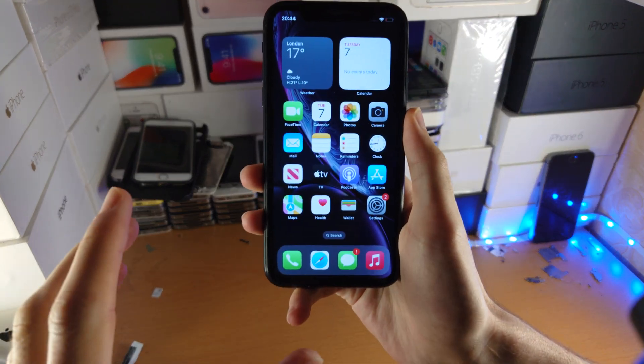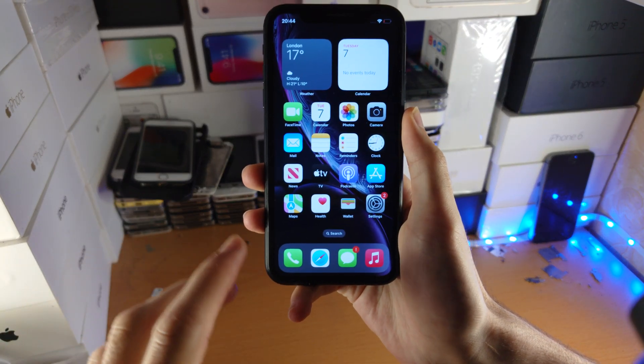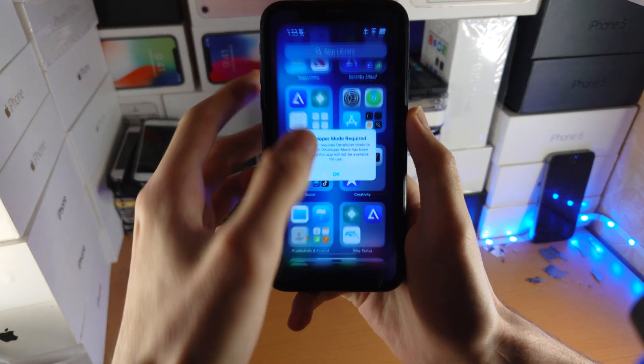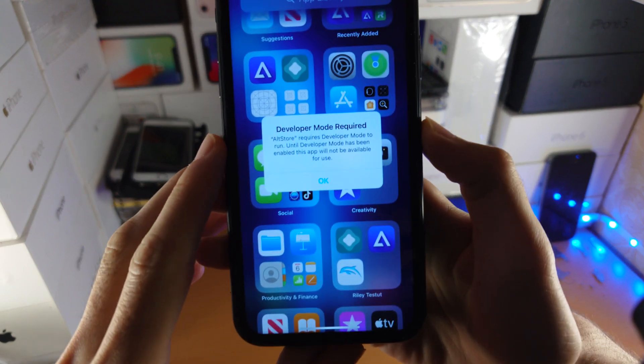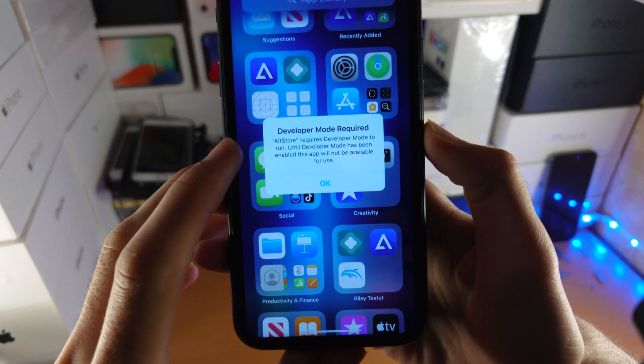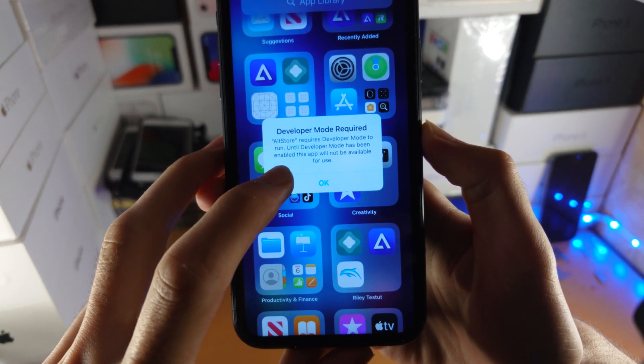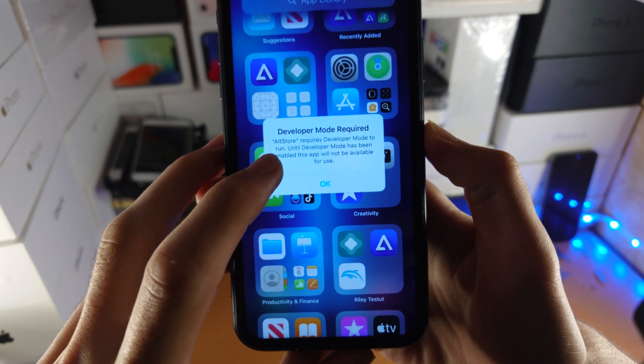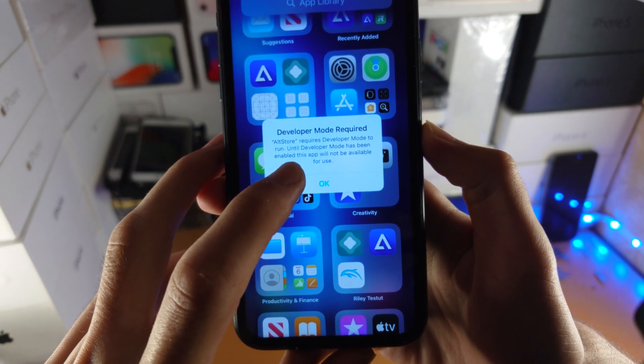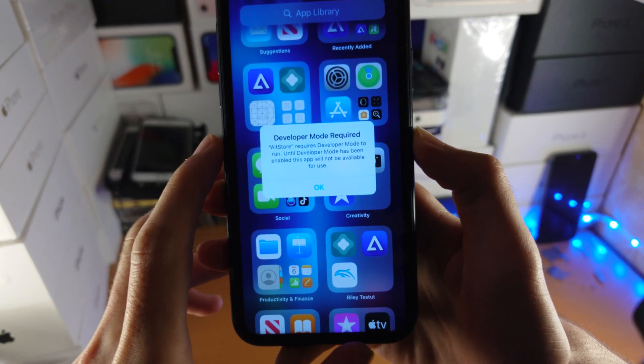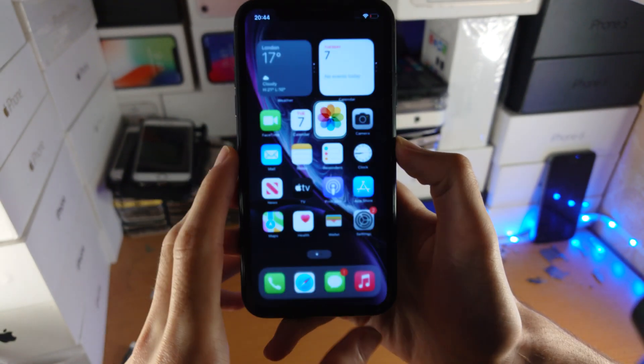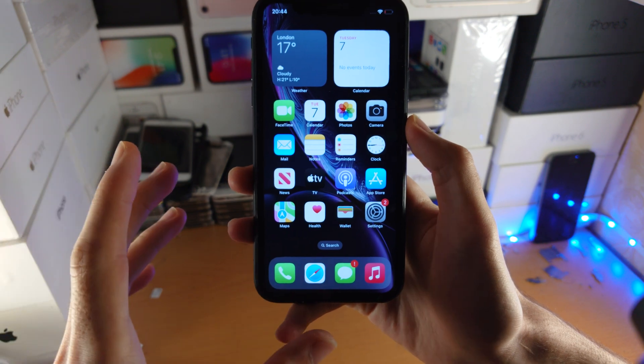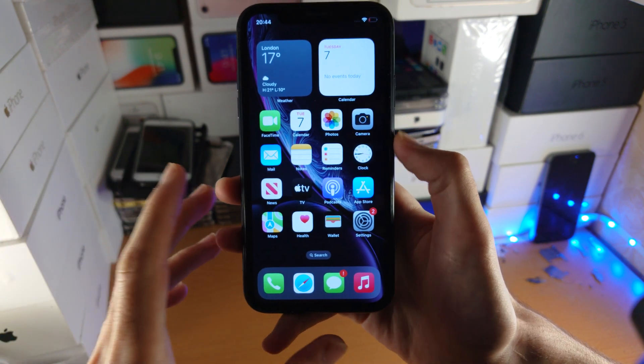Welcome everyone. You may be trying to open apps you sideloaded and get this message: Developer Mode Required. The app you sideloaded requires developer mode to run. Until developer mode has been enabled, this app will not be available for use. So it's very simple to fix this.